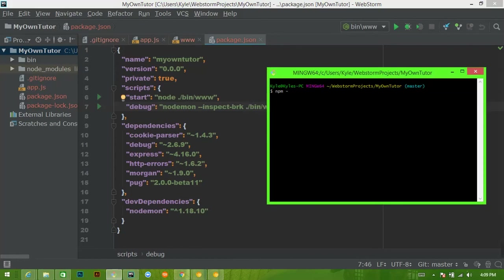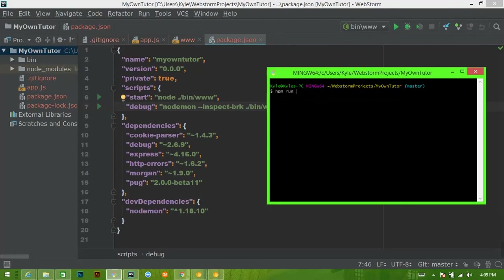npm i --save-dev because it's a dev dependency. It's not needed on any kind of production thing. And then we'll say nodemon, just like that. Go ahead and install it and once it actually does install, you can run npm run debug and it will start everything up with nodemon.